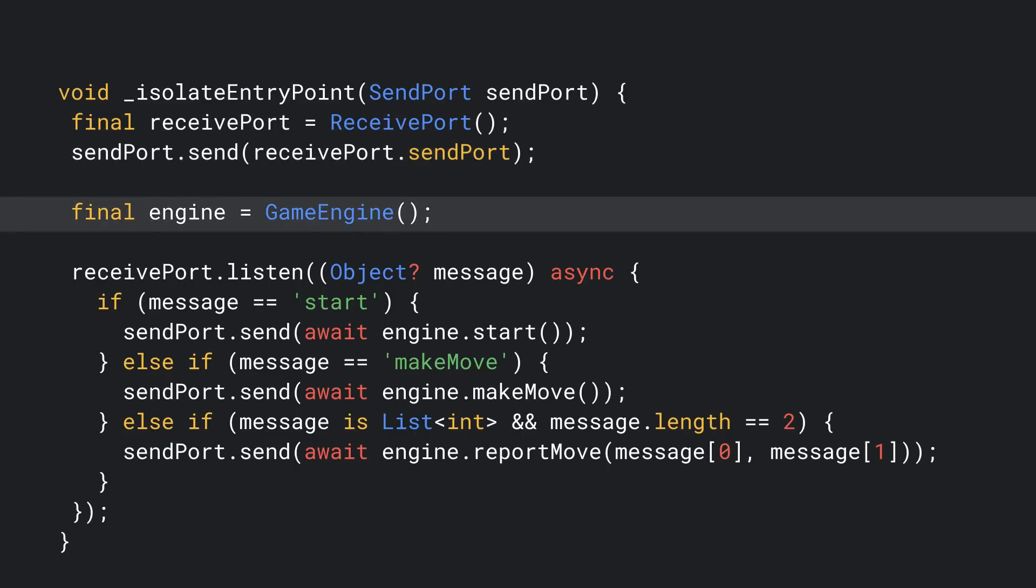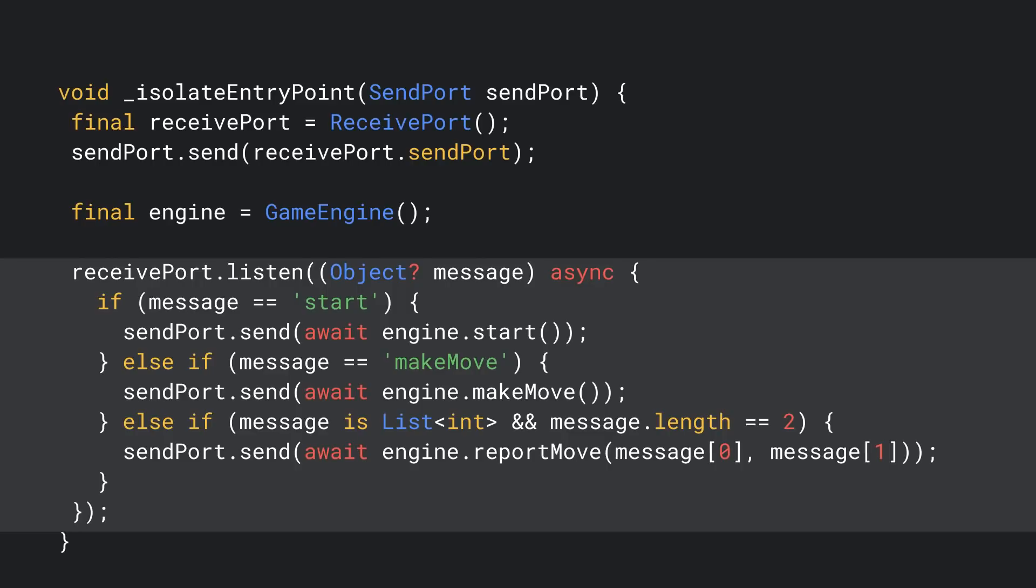Next, we instantiate the existing game engine and listen for incoming messages on the receive port. For each message, we call the corresponding game engine method and send its return value back to the main isolate via the send port.